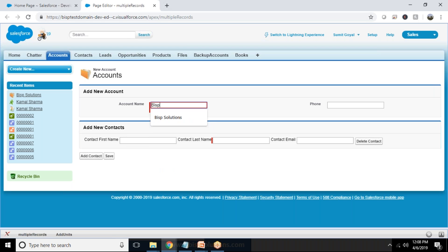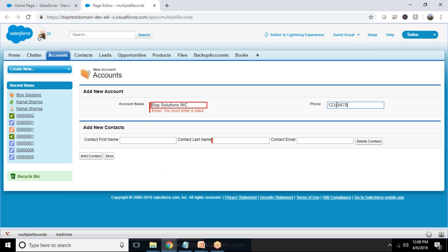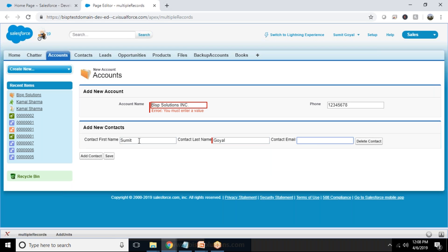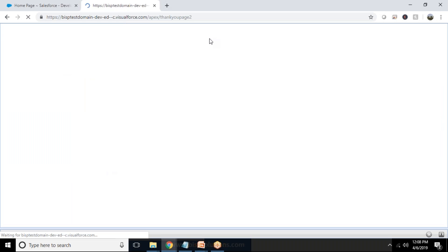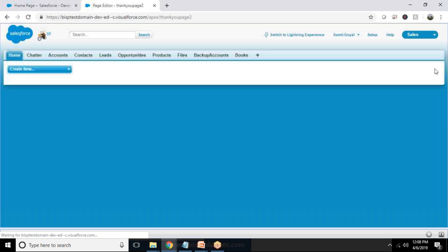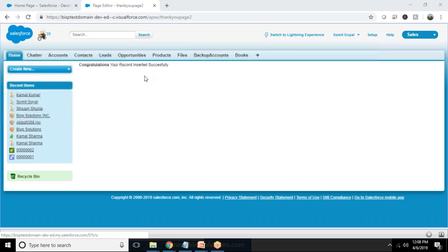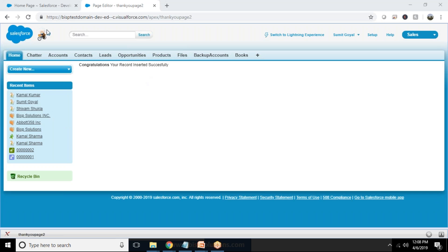So I created one account called BISP Solutions INC, and I'm just inserting a phone number 1234567, contact number and email. I'm just adding one more contact here as Tamil from contact email Tamil at the radio dot com. Now when I click on save button, it will redirect me to a thank you page which mentions that the record has been inserted successfully.